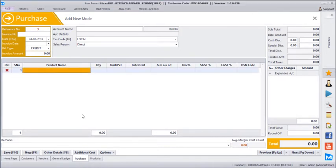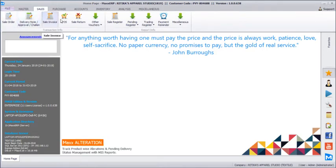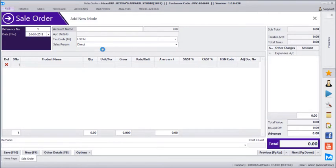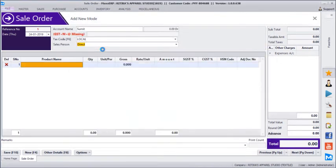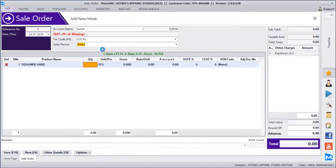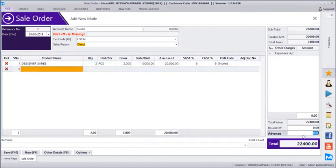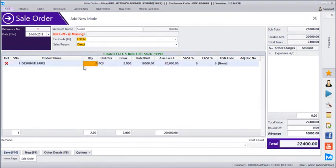Now we'll look at the sales part. After purchase, we directly start with sales, where we have options for order, consignment sales, approval sales, invoice, and return options. Let's start with the sales order. Let's say we take an order from an existing customer — Sumit — for designer saree: 2 pieces at 10,000 per piece. We can also mention the advance amount: let's say the customer paid 10,000 as advance. Before saving, you can configure remarks against each product.